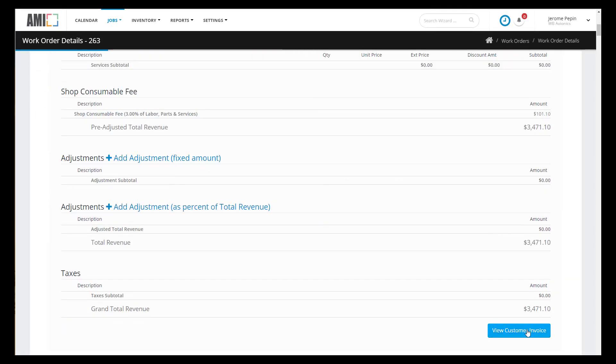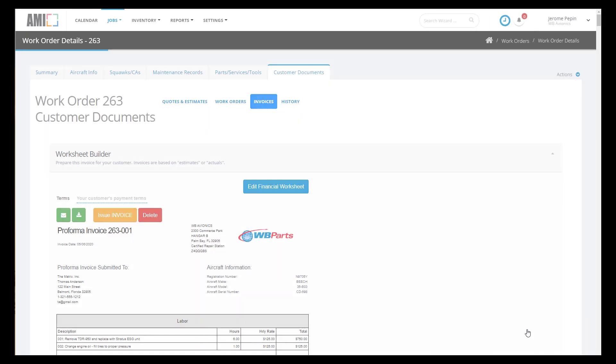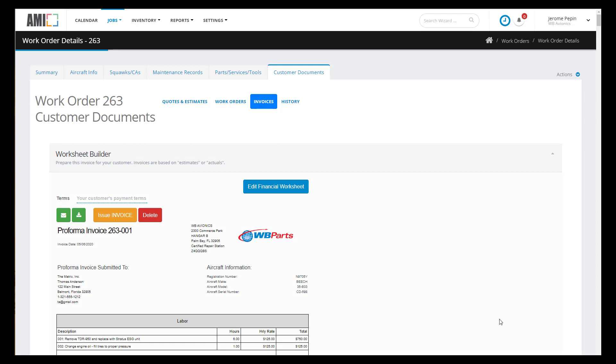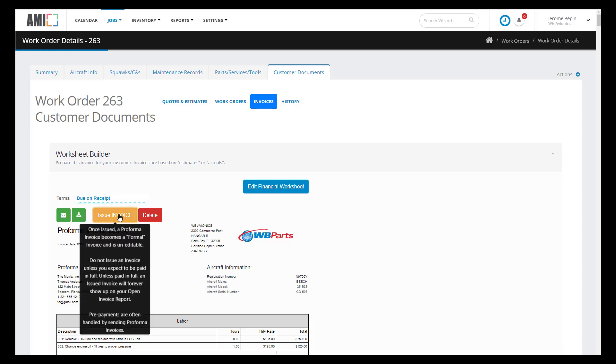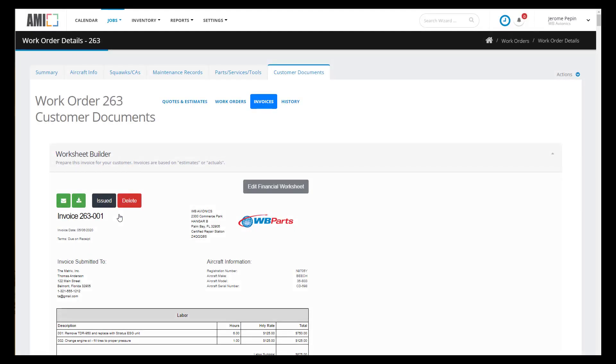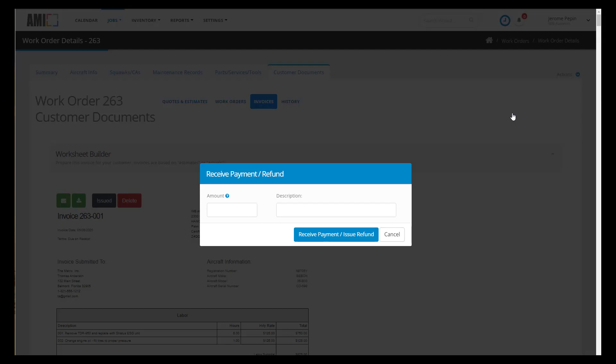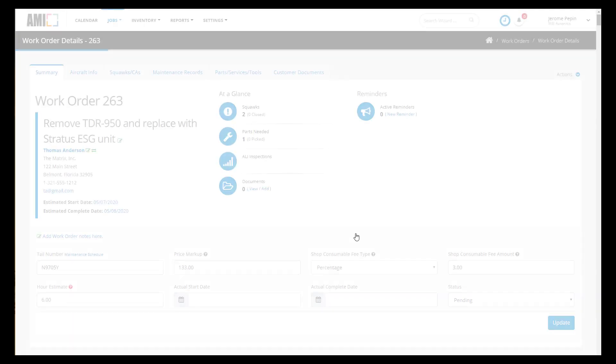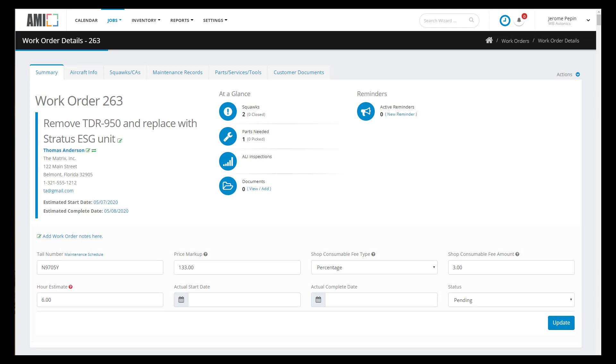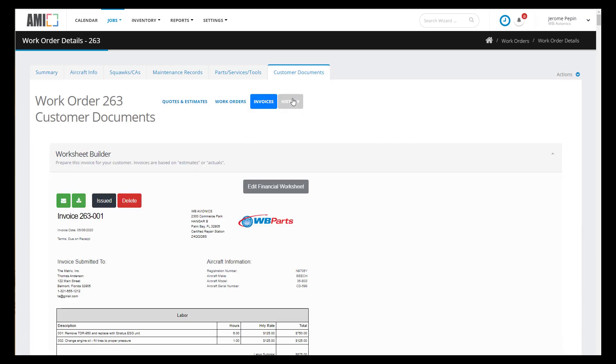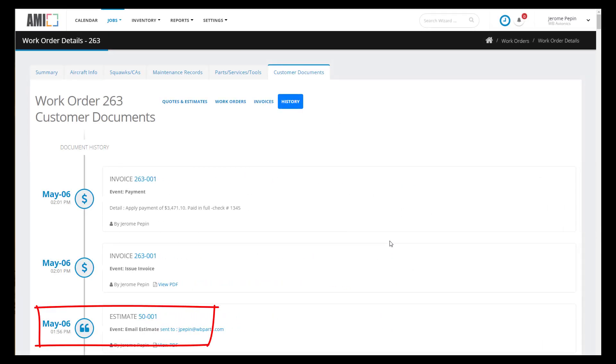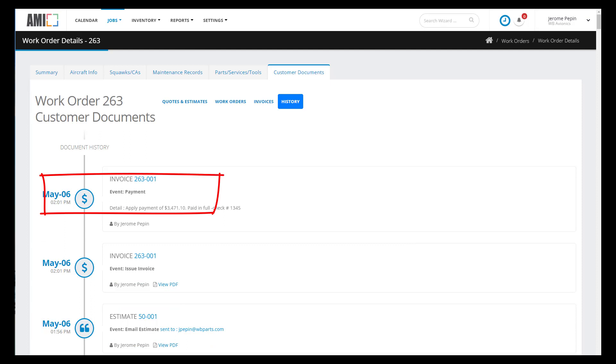For purposes of this video I'm actually issuing an invoice right now. Usually you will issue an invoice when the job is complete and you'll use pro forma invoices to get advanced payment. But again for purposes of the video demonstration I'm going to do that now so I can show you some of those features. Let's receive a payment from this customer and I am going to receive a payment for the full amount of $3,471.10. And then I'm going to jump back into history so you can see the customer interaction lifecycle for this particular job. So we can see we've issued our estimate, we've issued an invoice, and we've received a payment.